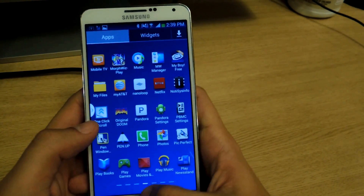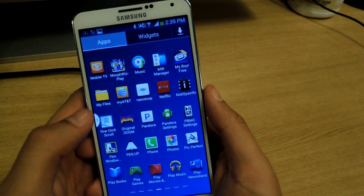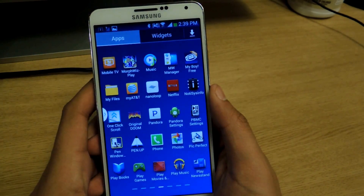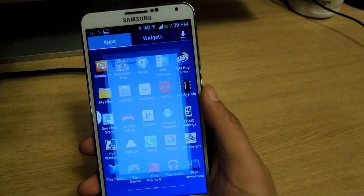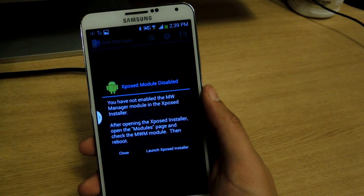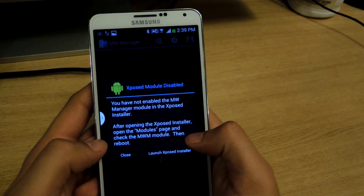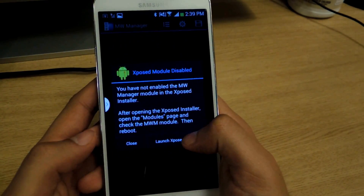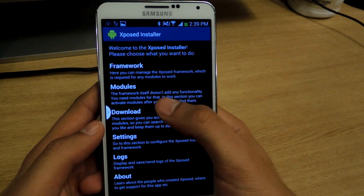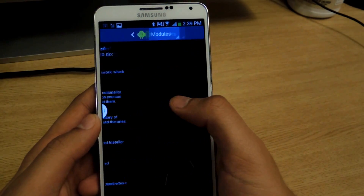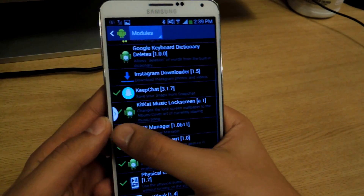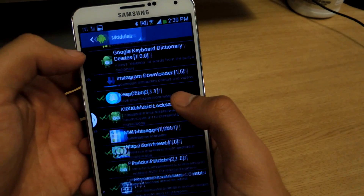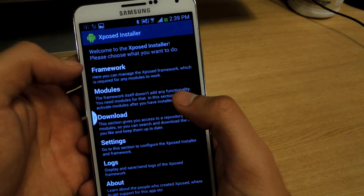The application, which you can get from the Play Store, is called MW Manager — multi-window manager. Once you have it on your device you have to enable it. This will tell you to enable it, so I'm just going to launch Xposed, go to the module, enable it there, and now hit the soft reboot.